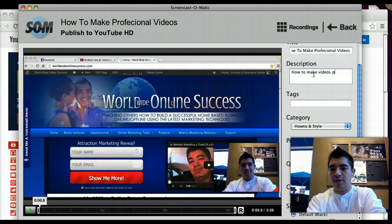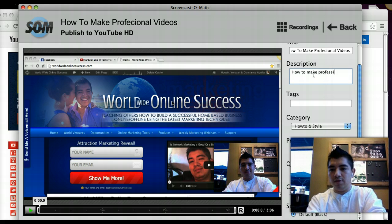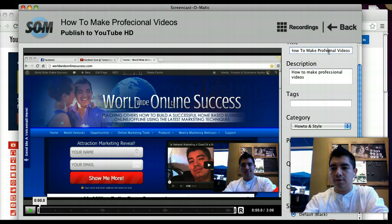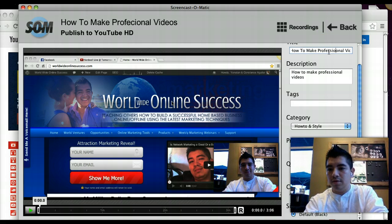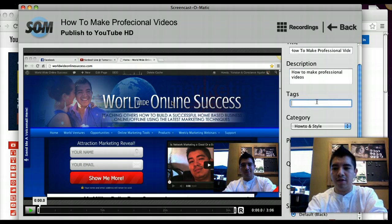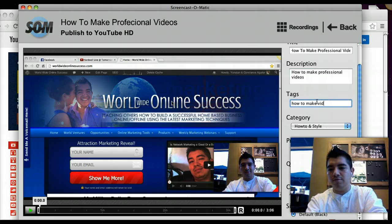It's going to give you a description field — you can put something like 'How to Make Professional Videos.' You notice how I put 'professional' — that's my Spanglish, don't judge me. Then for tags you can put things like 'how to make videos,' 'video marketing,' and so on.